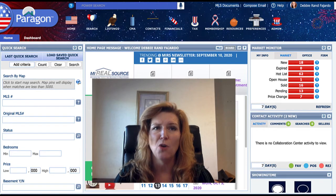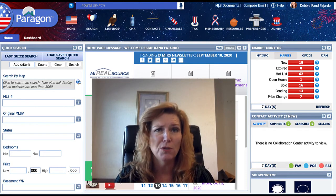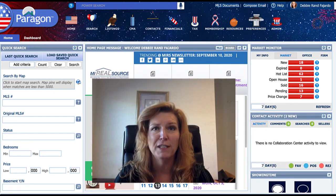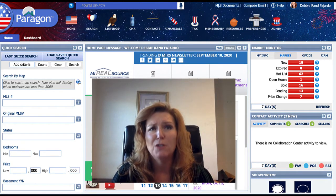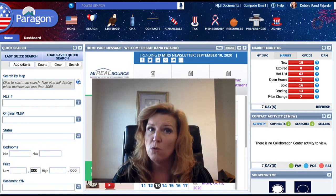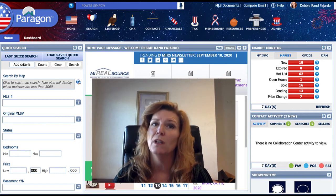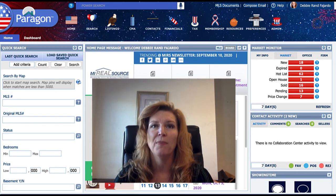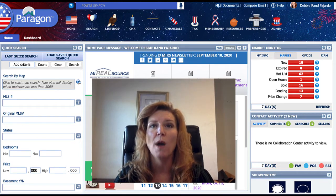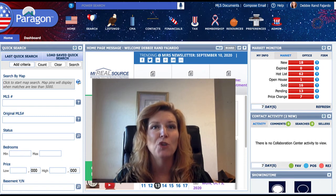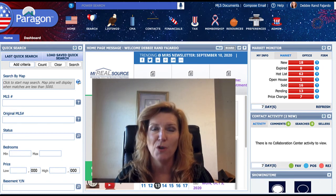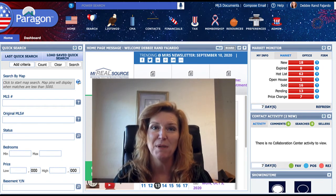We know if you don't do something often enough, you might forget how to do it – or might do it the long way. That's why you'll want to check out the updated cheat sheets, and we'll show you where to find those in today's Quick Tip.